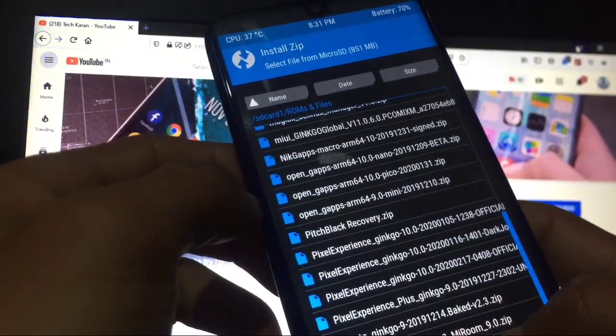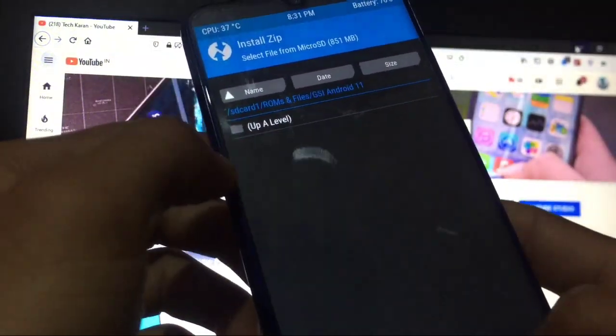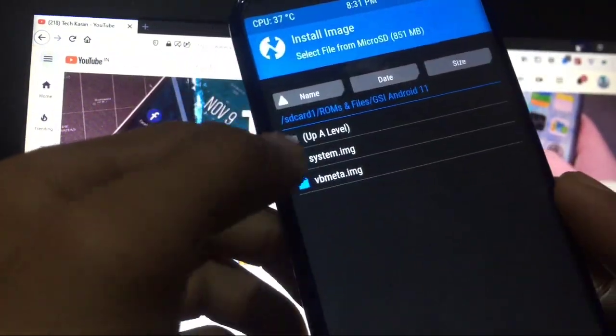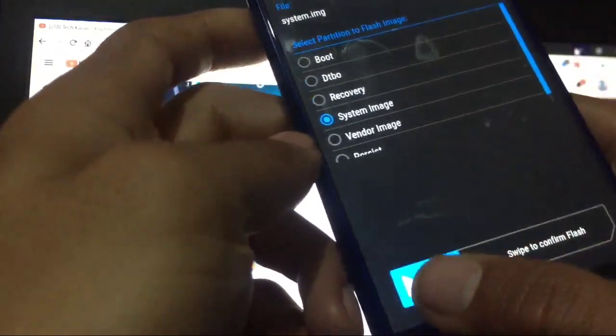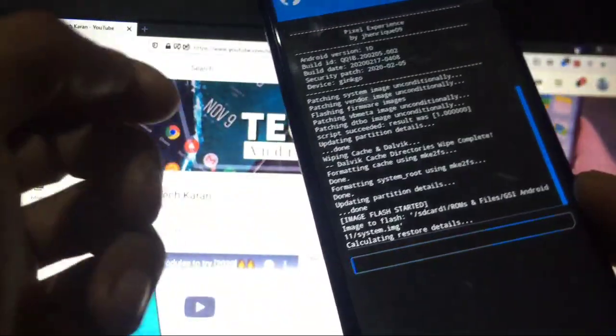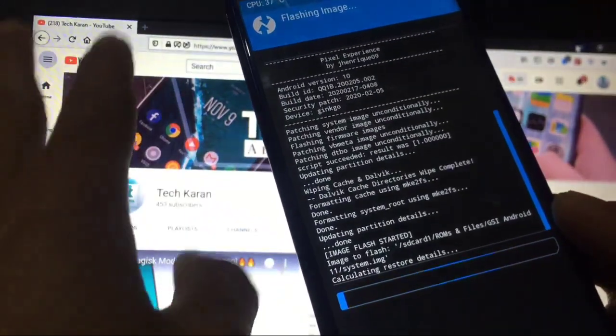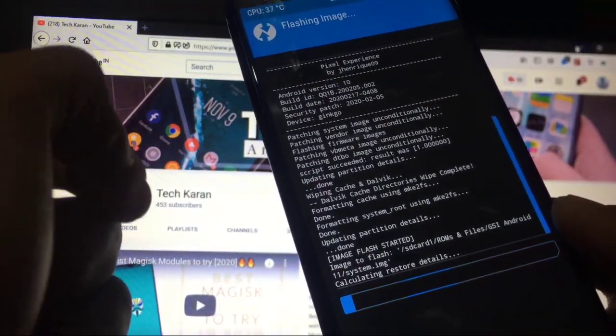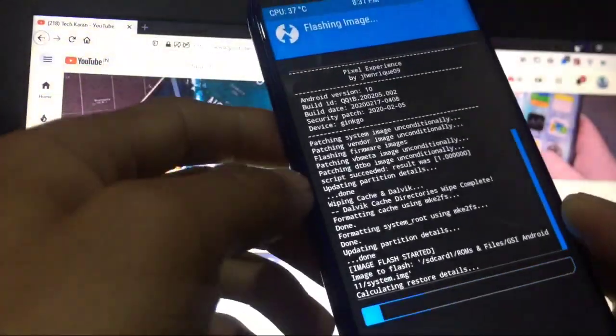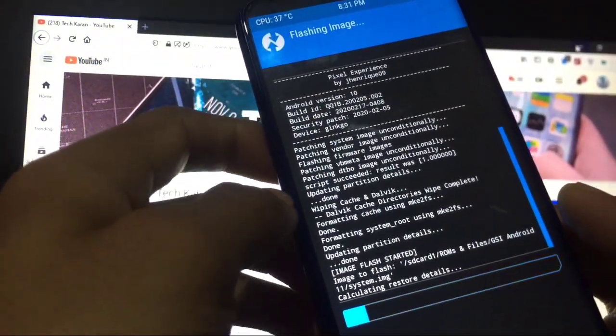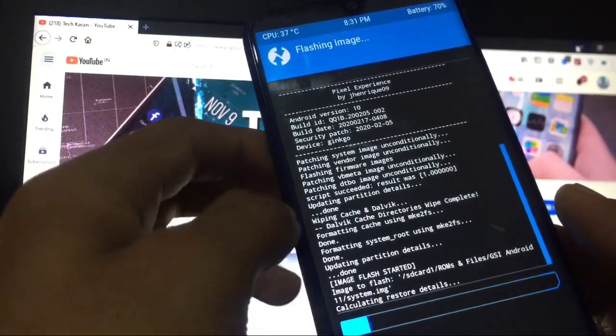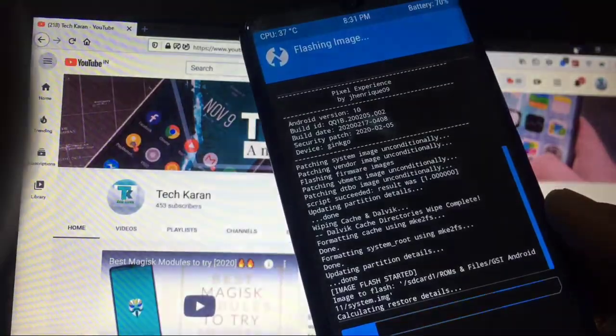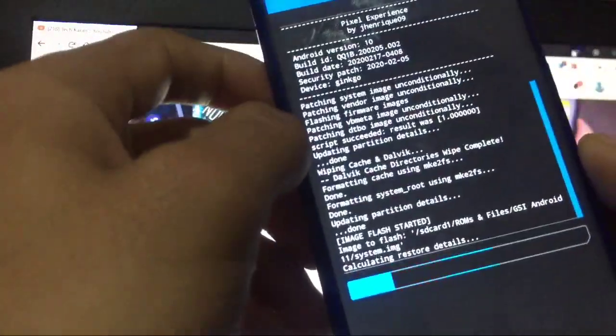Just go back again, go to install. And here you have to select that image file, system.img. Go here, go to system.img, swipe to confirm flash. This system image is for everyone who using Treble supported Android device. This system is for everyone. If you have a non-Treble supported device, I cannot show you about that. I am not sure about that.